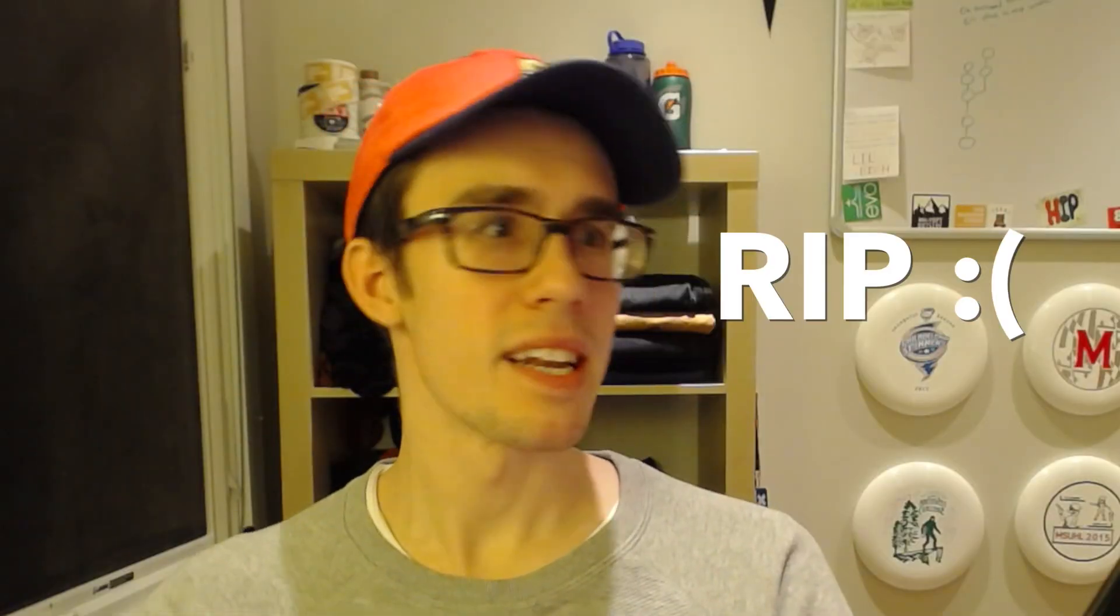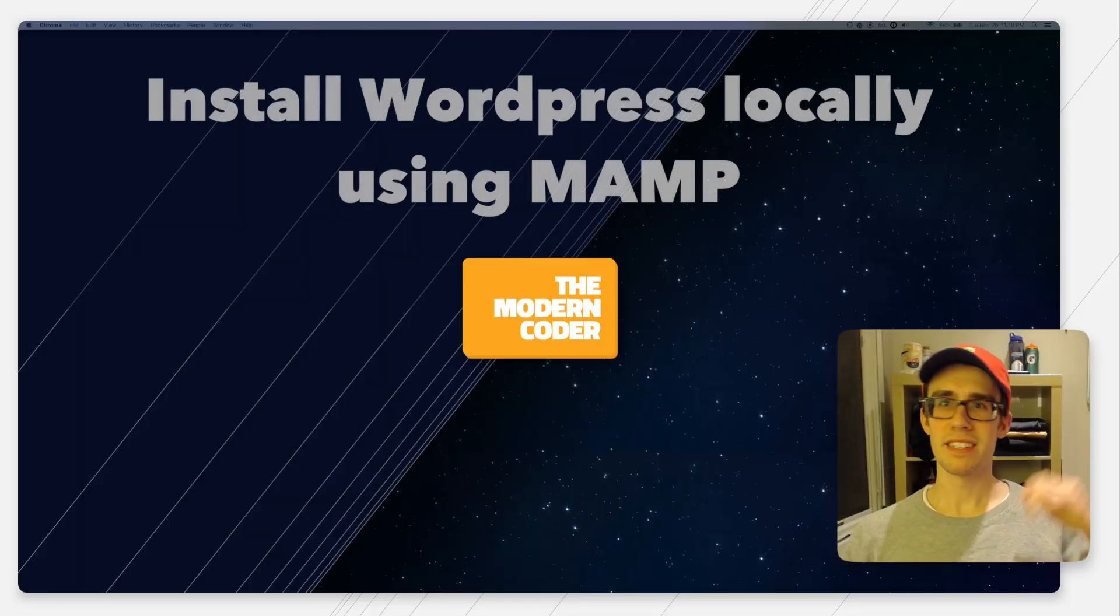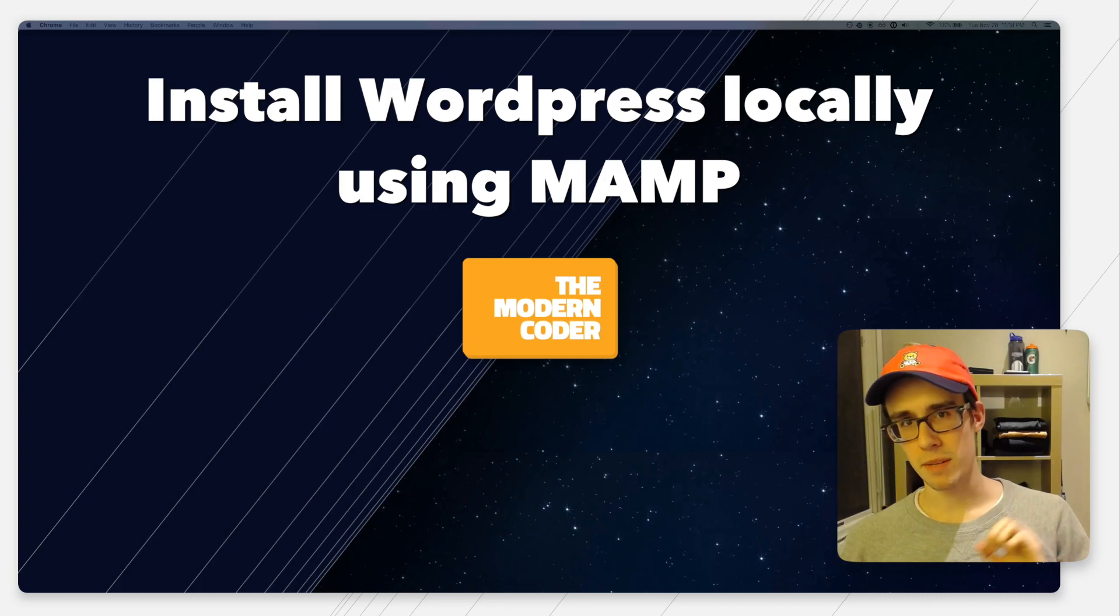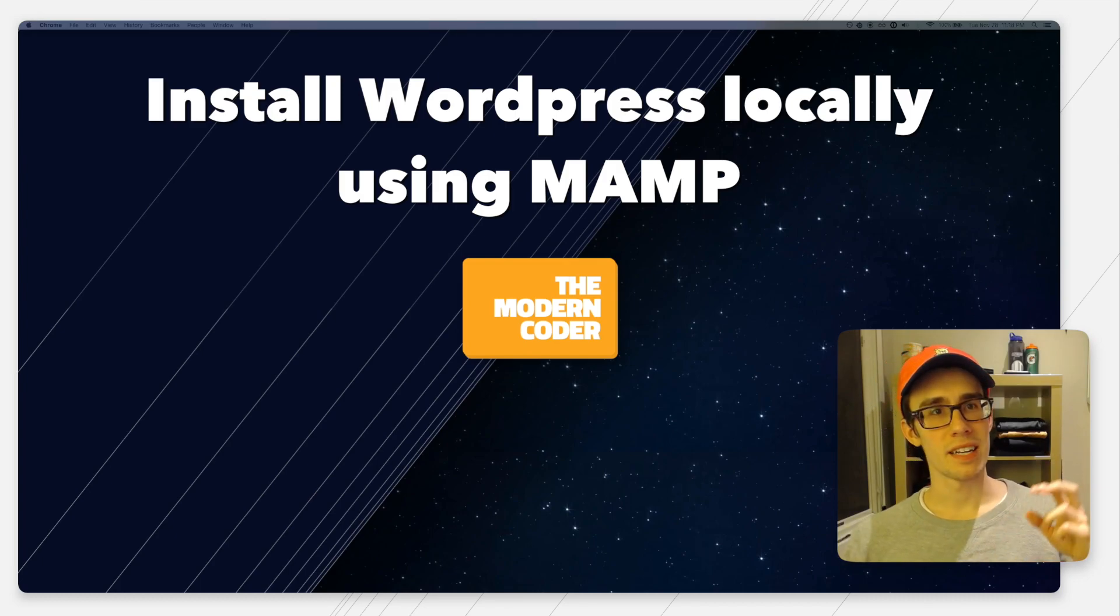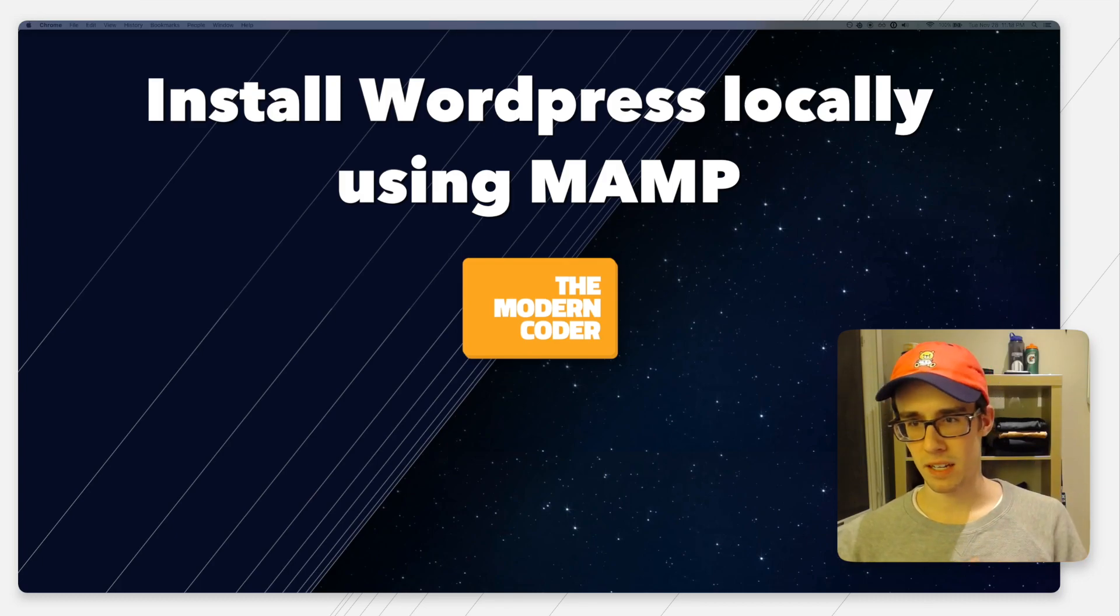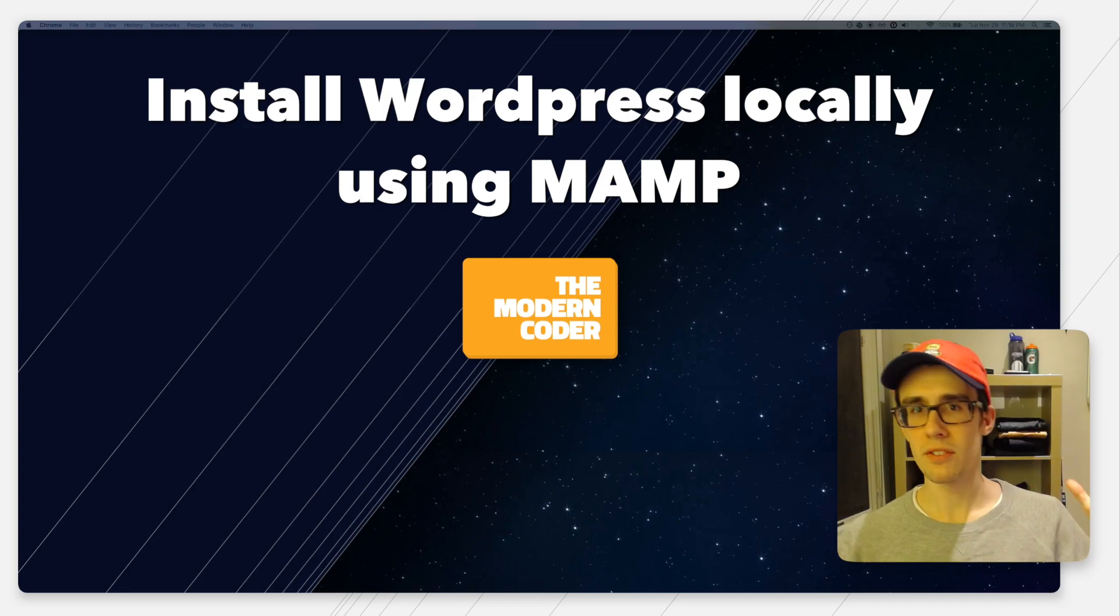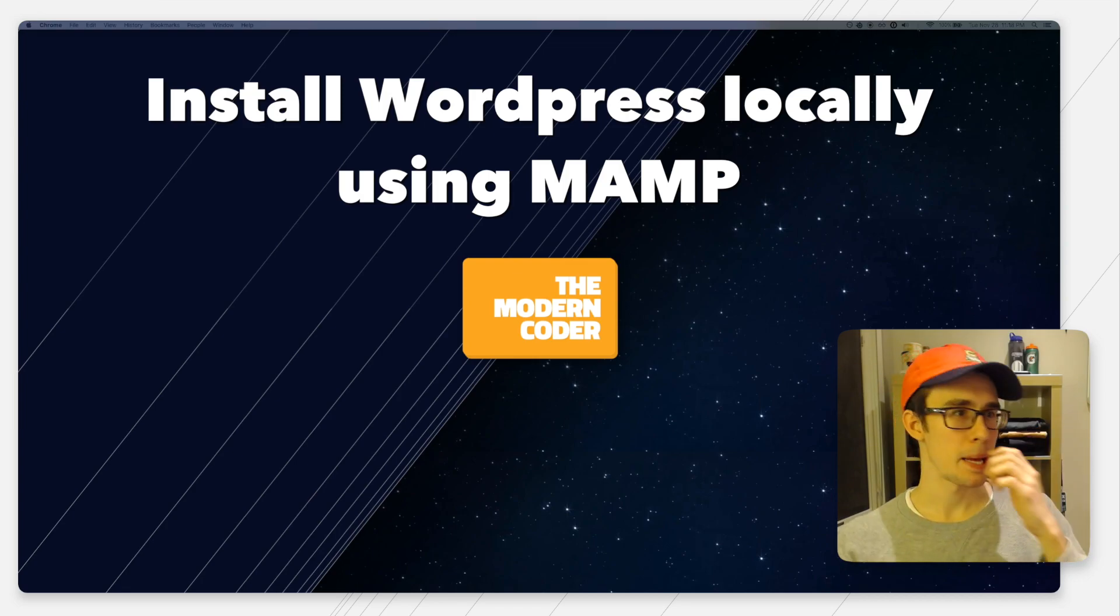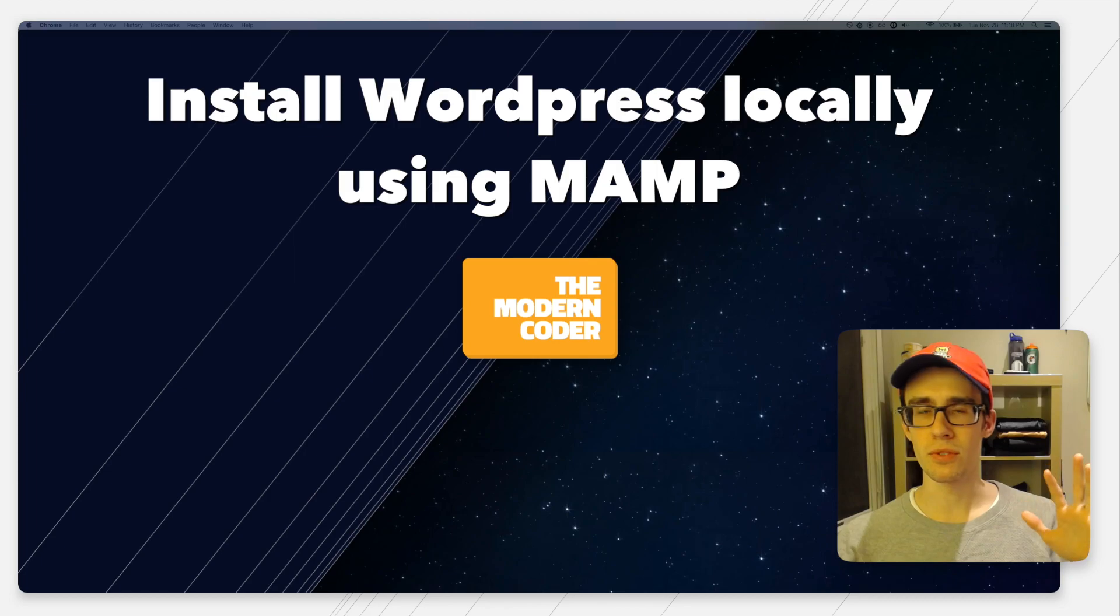What is up guys, Jack from the Modern Coder recording this video for the second time because I deleted the original. Anyway, this is another coding tip of the day. Inspiration comes from a friend who's doing some WordPress theming and wanted to take that to the next level. The way to do that is install WordPress locally on your computer so you have full access to all the source code.